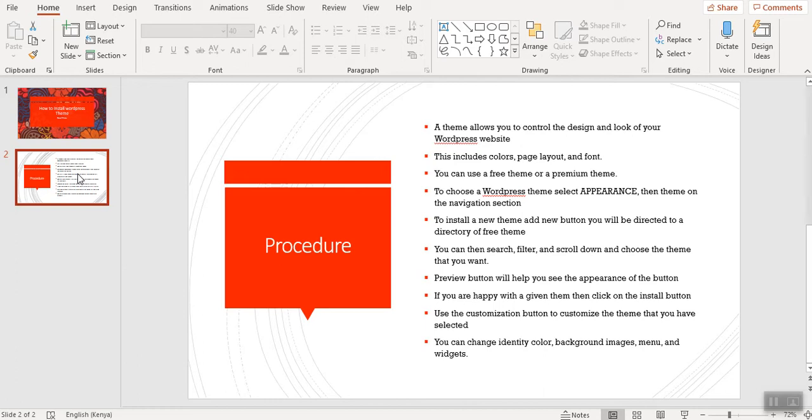If you're happy with the given theme, you can then click the Install button. You can then use the customization tool to customize the theme that you have selected. You can change identity, color, background image, menu, and widgets.